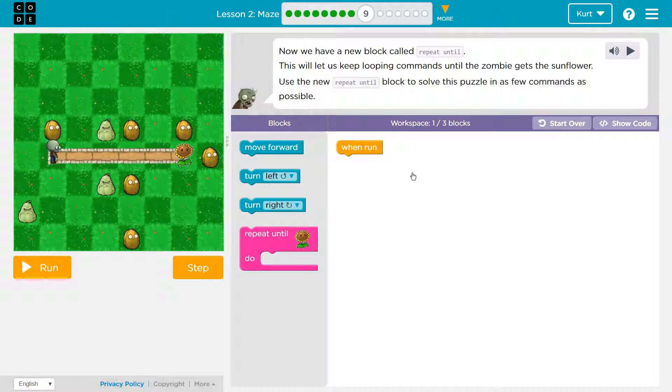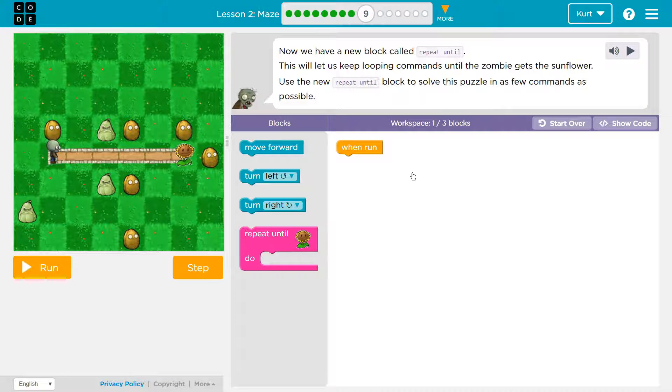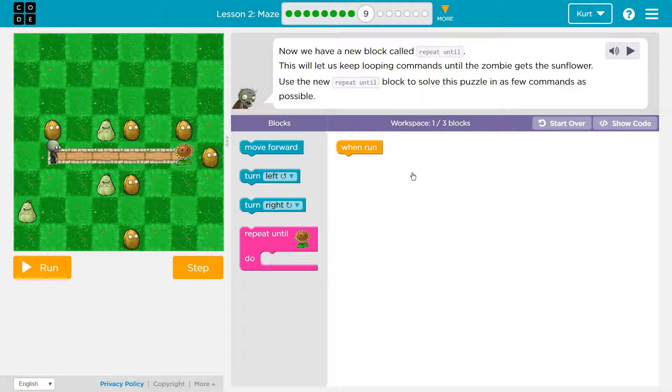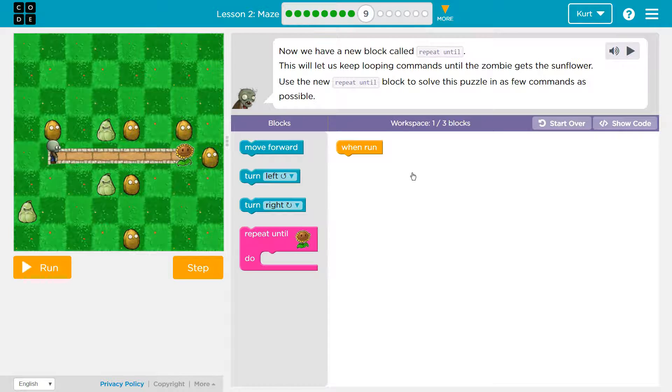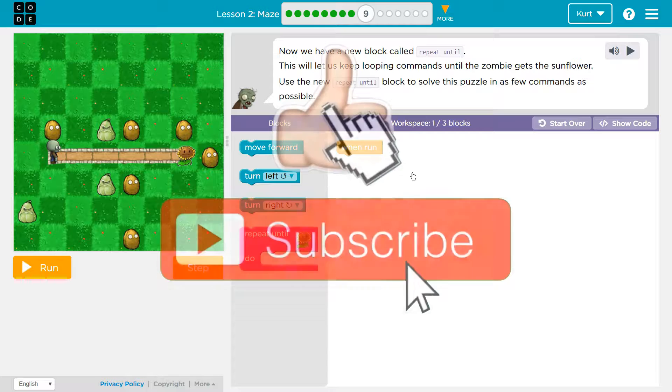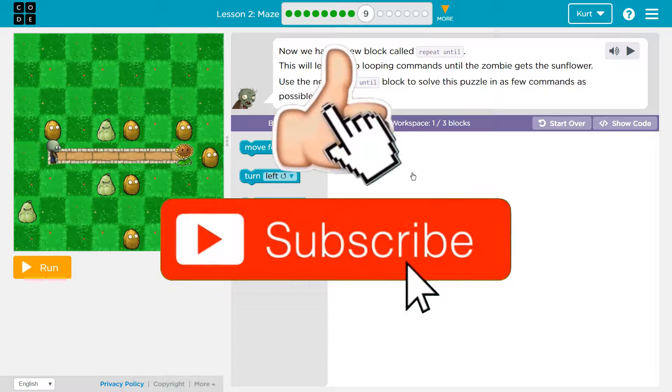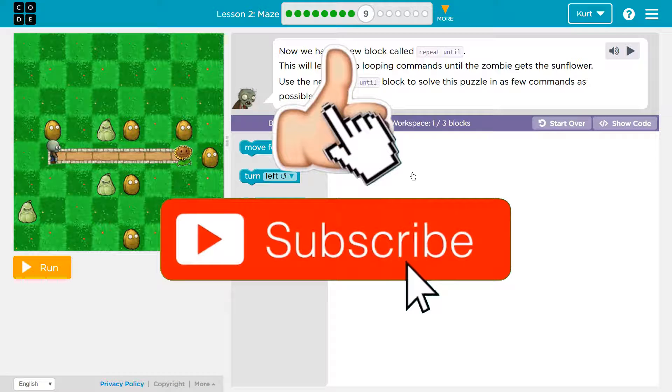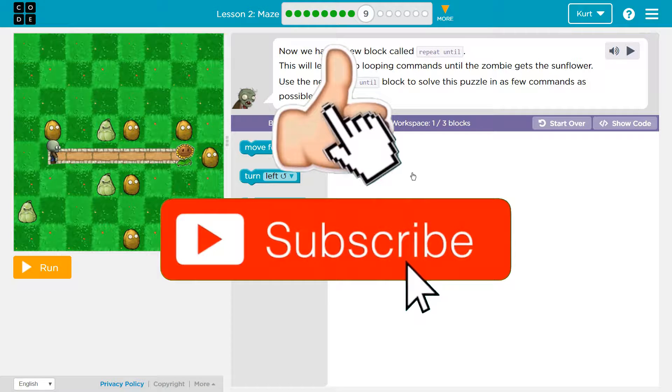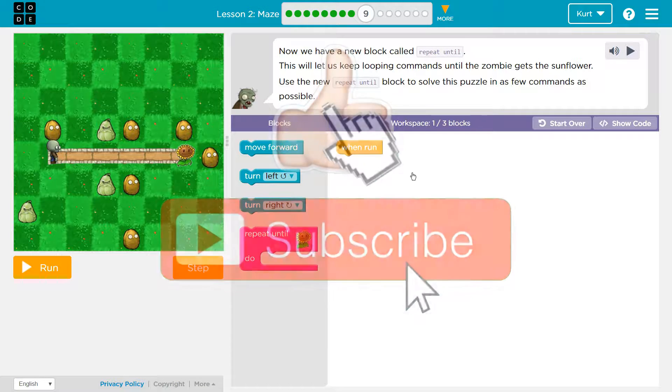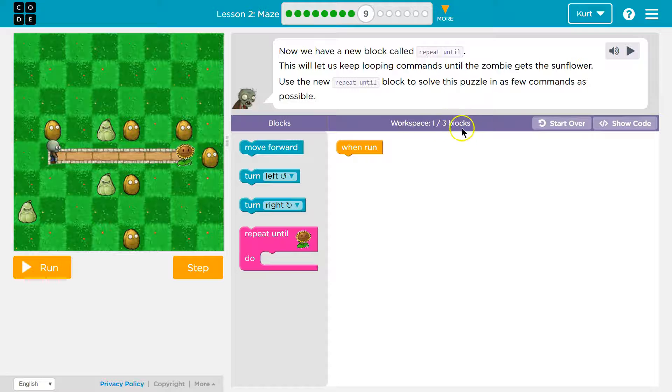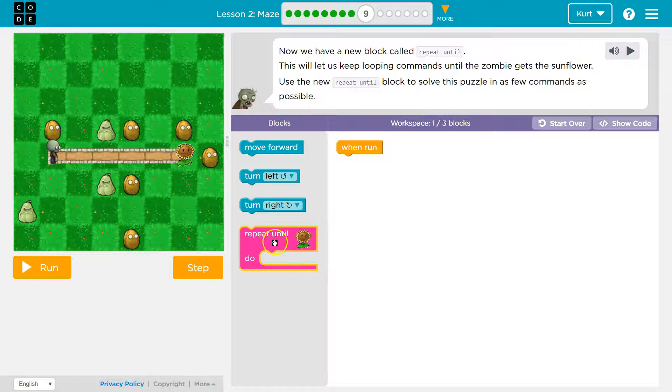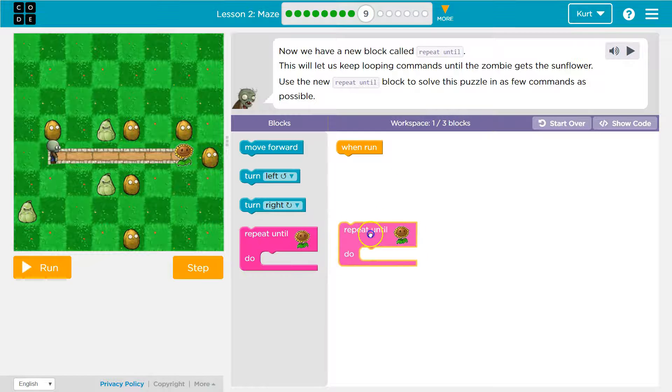Now we have a new block called repeat until. Perfect. Which will let us do repeat commands, let us keep looping commands until the zombie gets the sunflower. Use the new repeat until block to solve this puzzle in as few commands as possible. They want us to do this in less than three blocks.